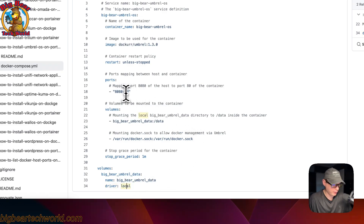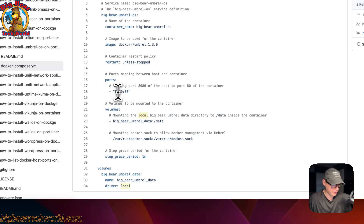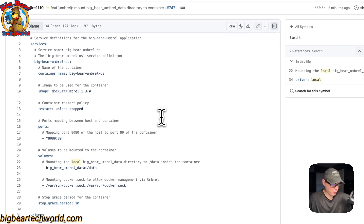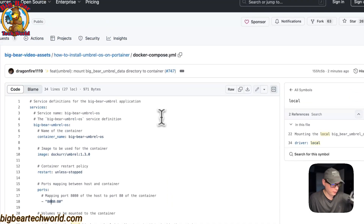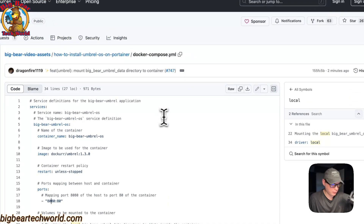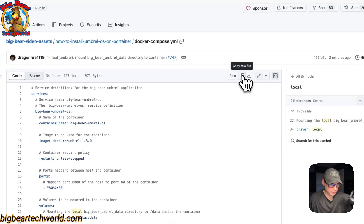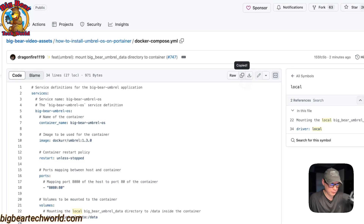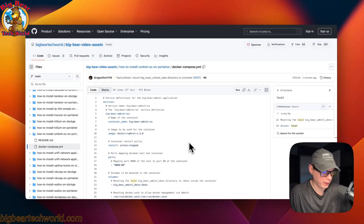On the ports, the right side is the container port — do not change that. You can only change the host port. That covers the Docker Compose file. Now I'm going to copy the compose file and go over to Portainer to get this set up.